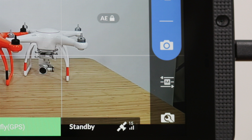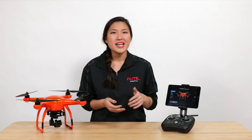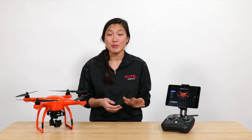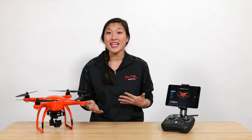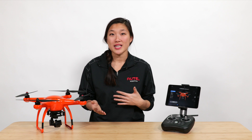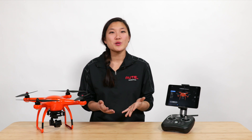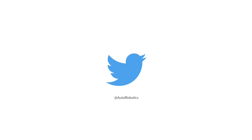That icon now has an M for manual. Again, you can adjust the ISO and shutter speed with the menu closed by using the EV wheel. Keep in mind, there are no perfect settings for your X-Star to capture photos. It always depends on your subject and the lighting, so take your time and practice adjusting these manual settings until you achieve your desired results.